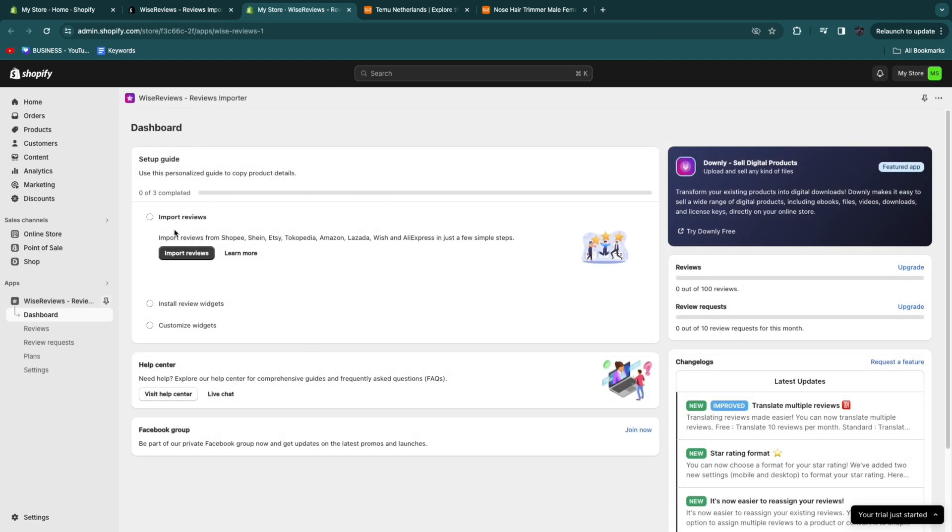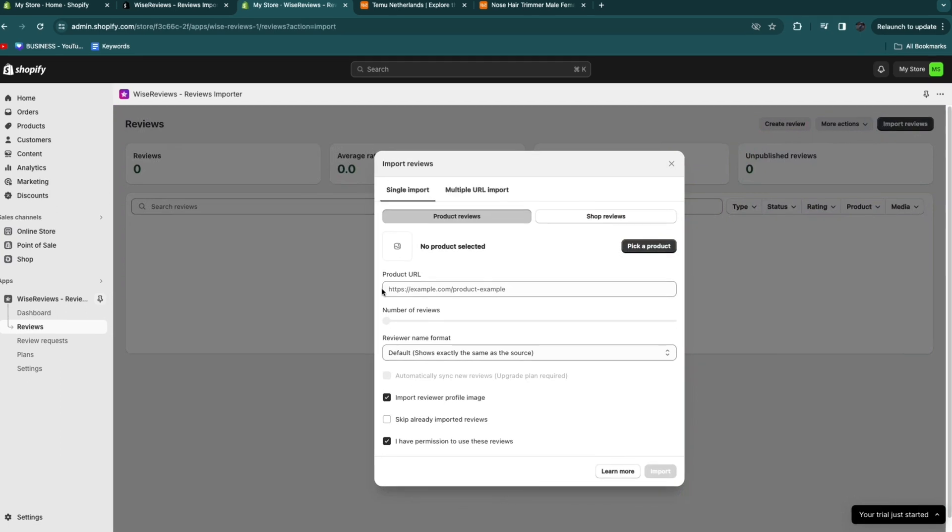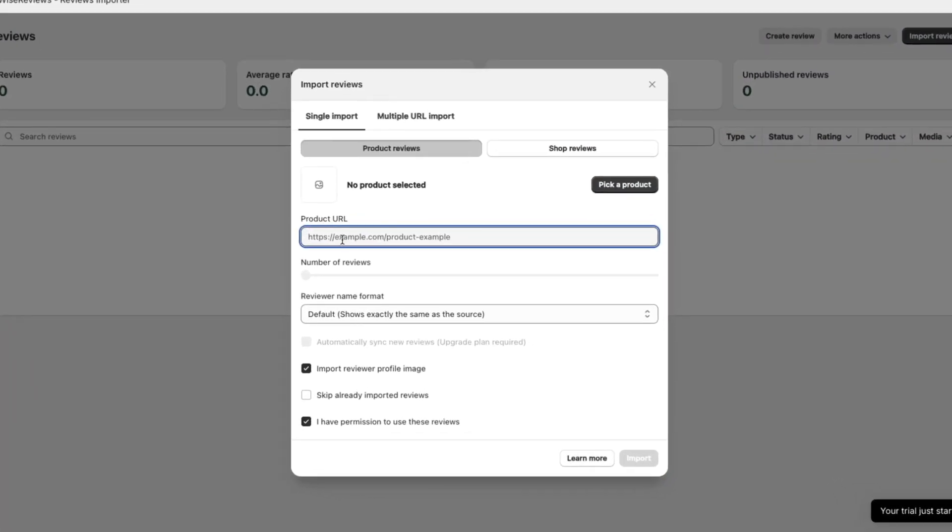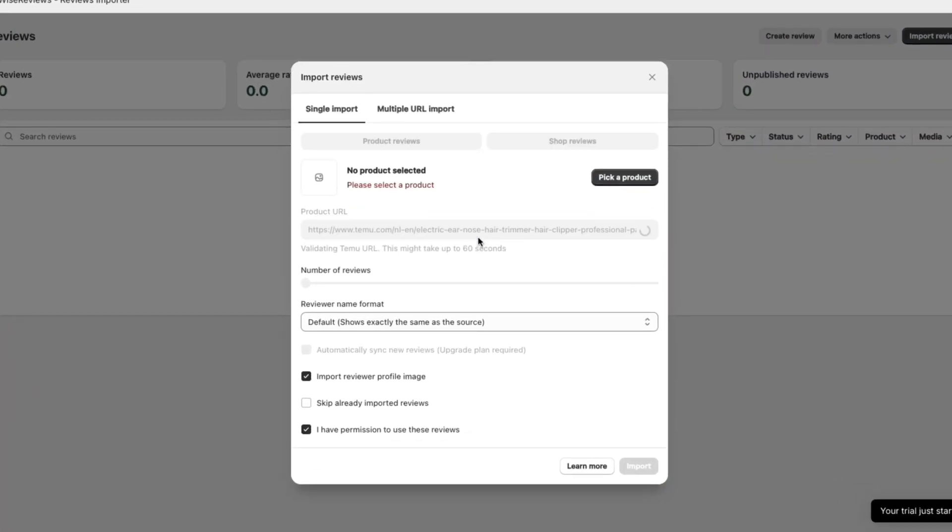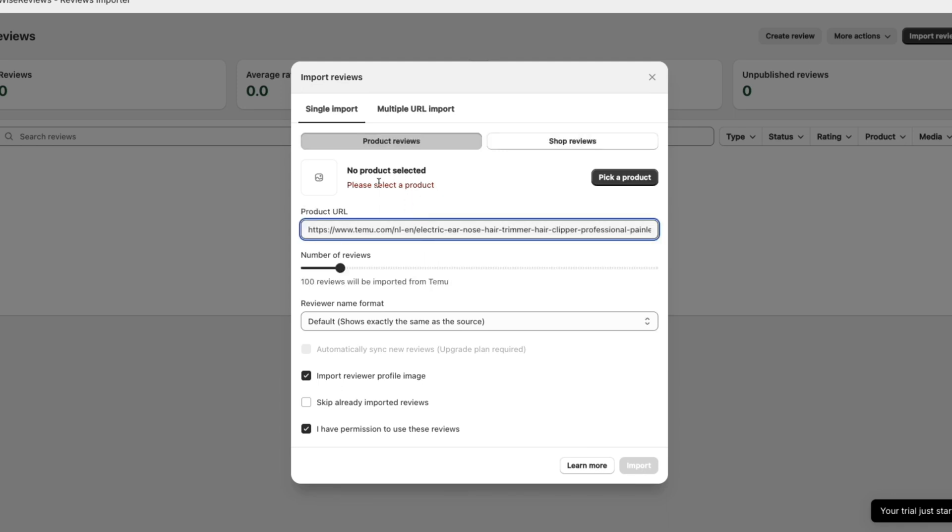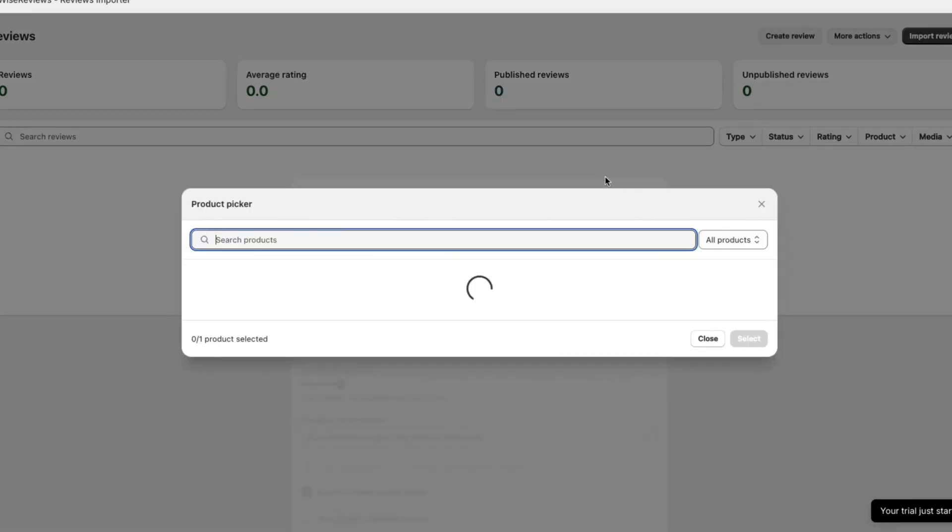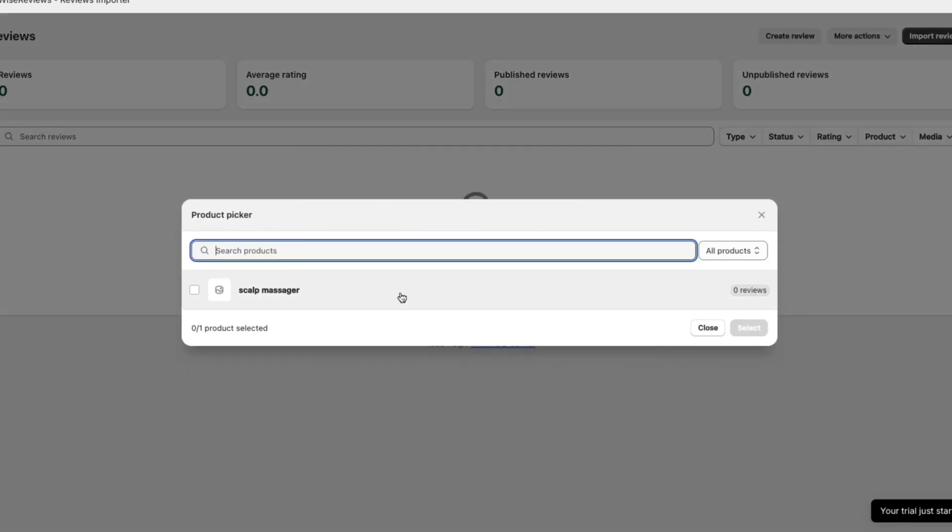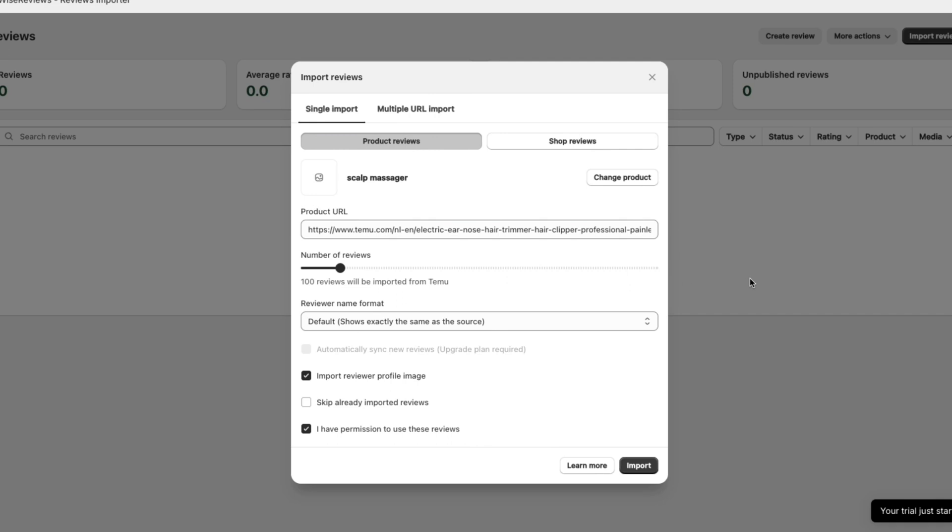Now what you're going to do next is click import reviews. From here you want to upload the product URL. This is the product URL that we just copied. Paste that in and then what you want to do is select the product that you want to import these reviews for. Click pick a product and here select the Temu product on your Shopify store and click select. Now you will have chosen the product here and uploaded the product URL.